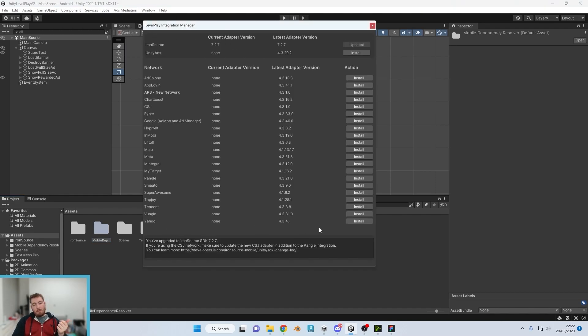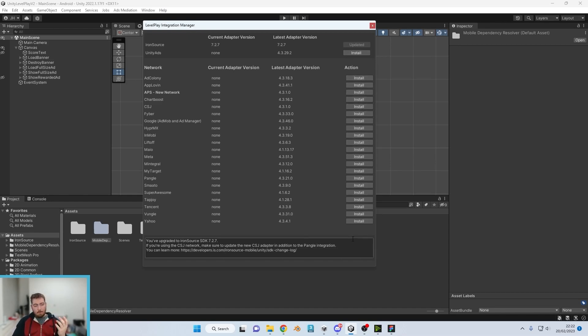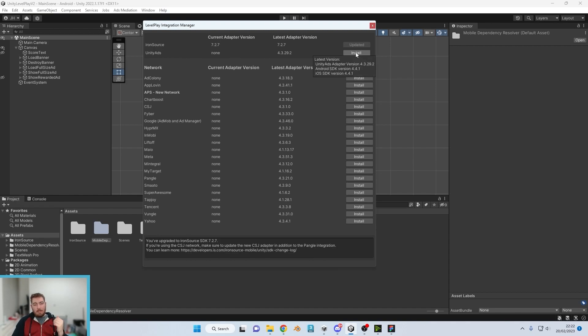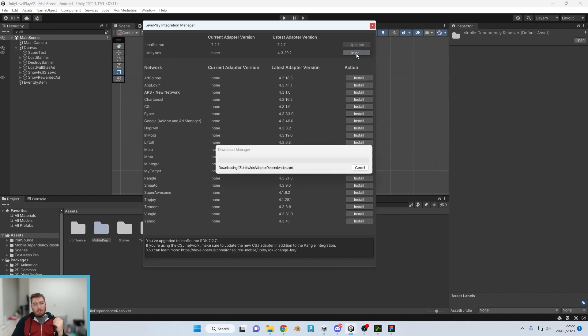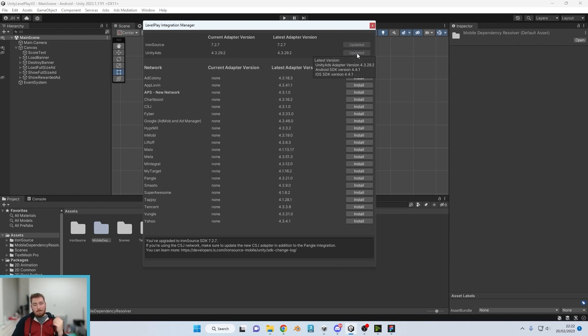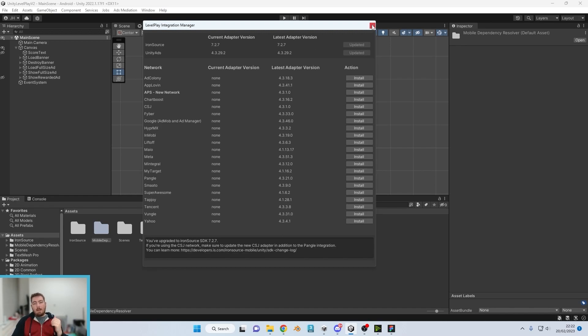We now have all of the adapters which can quite easily and very quickly be installed. So for now we're just going to install the Unity Ads, which has now been installed.